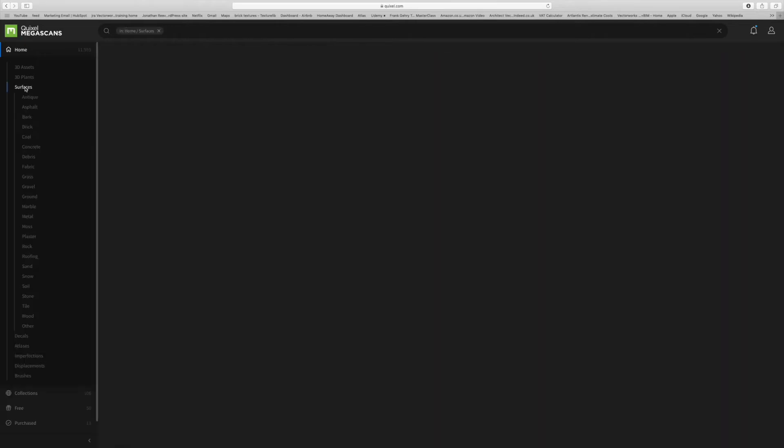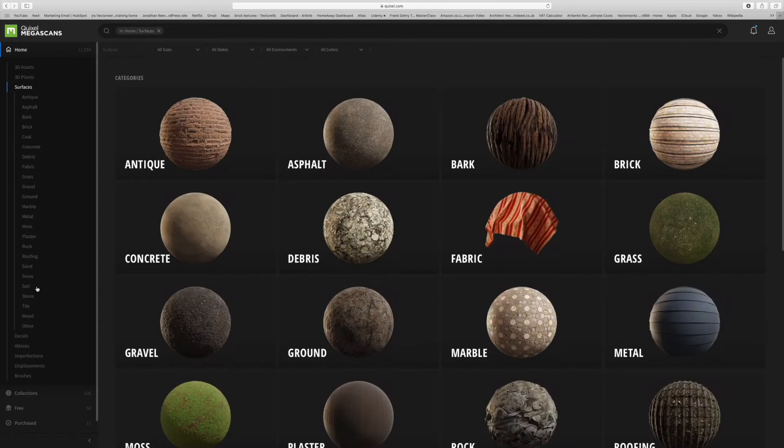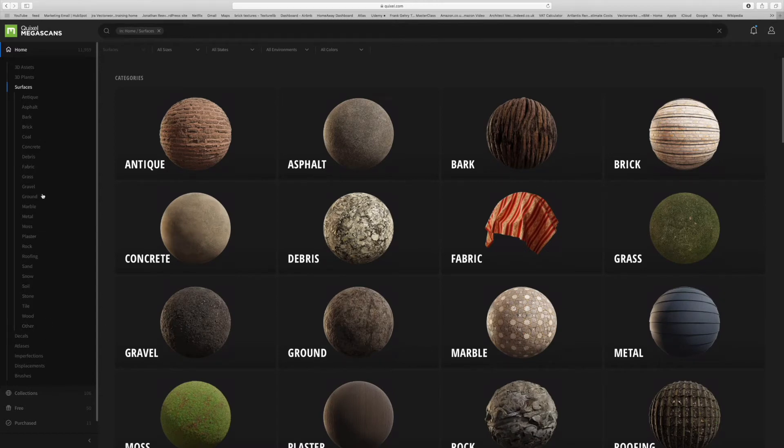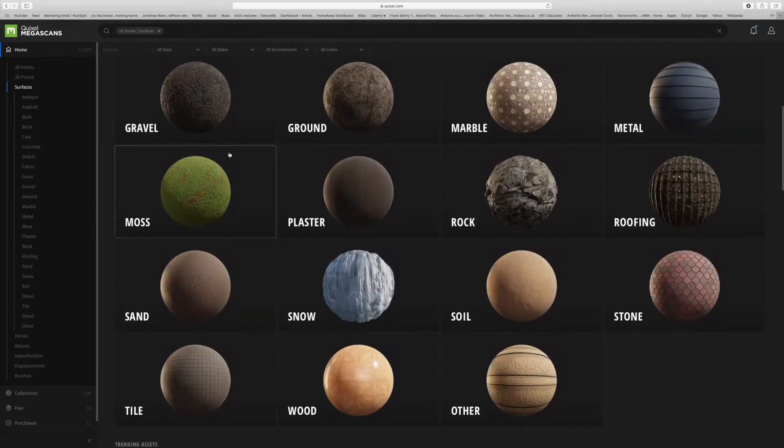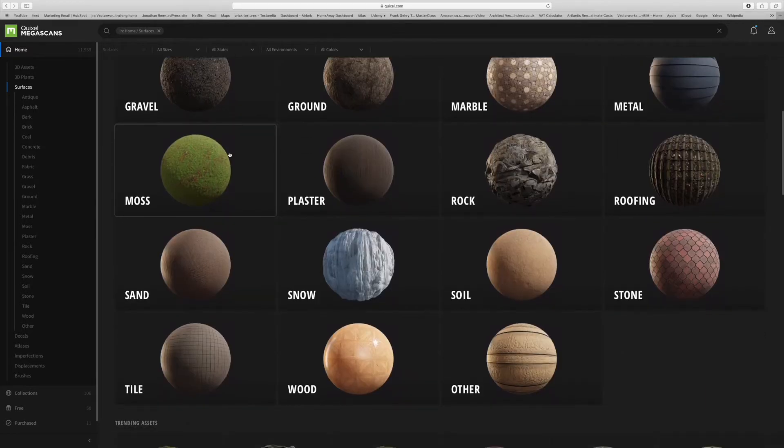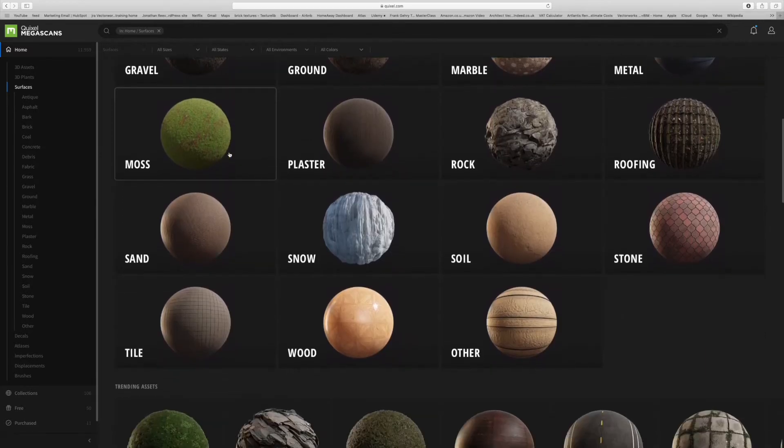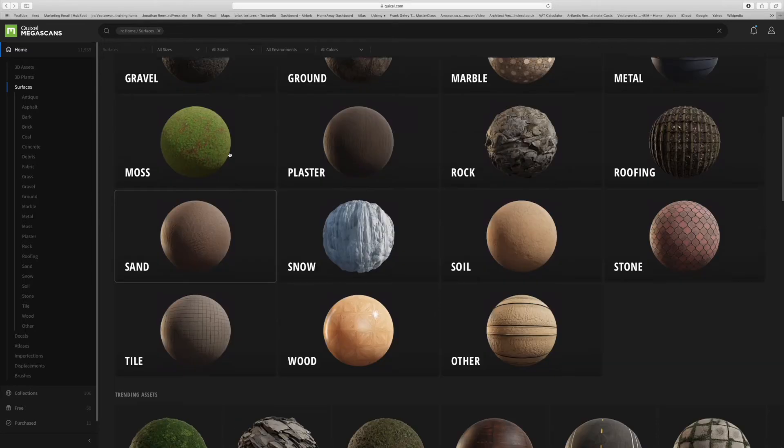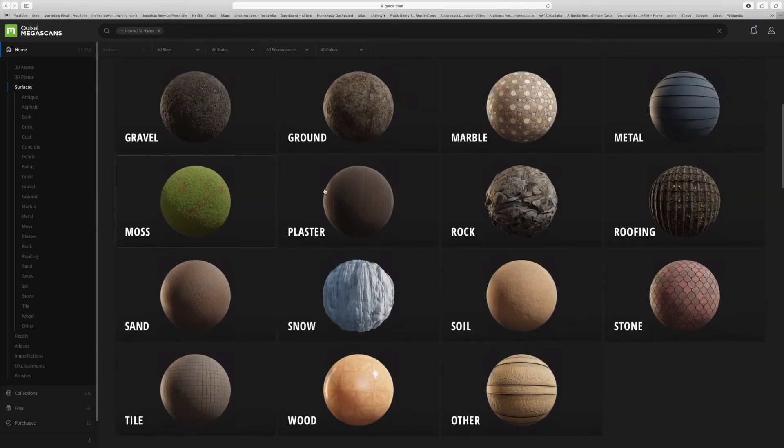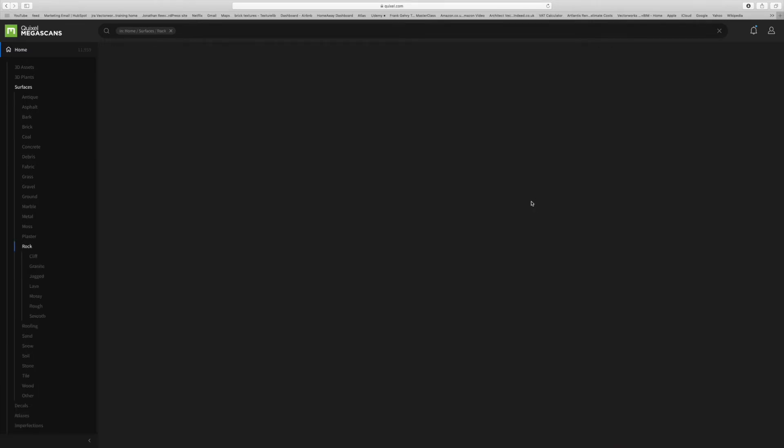If we click onto the surfaces on their website, you can see there's some really nice materials and surfaces. They do tend to specialize a little bit more in maybe the naturalistic type of materials, but there are lots of man-made things as well like wood, metal, that kind of thing.